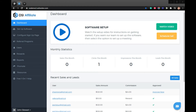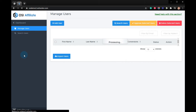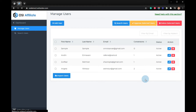In this video, I'll be showing you how to access your affiliate user's dashboard for your Weekstore affiliate program using OSI affiliate software. From your admin account, click on Users, then Manage Users, select the user, and click the blue pencil icon to edit the selected user.